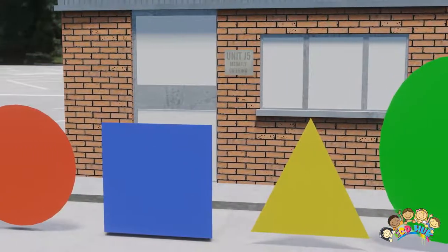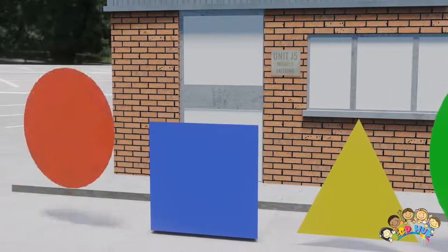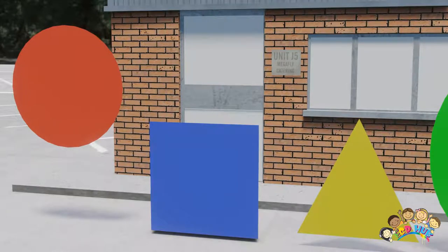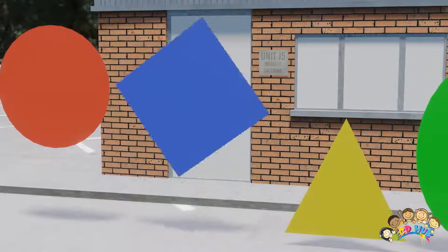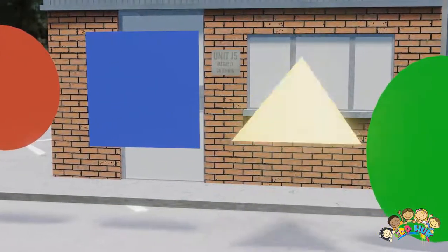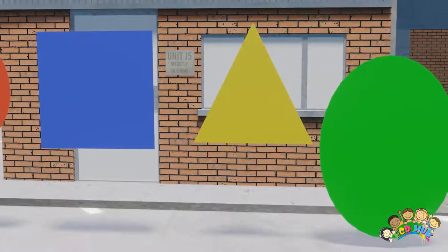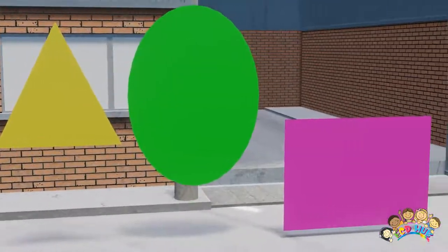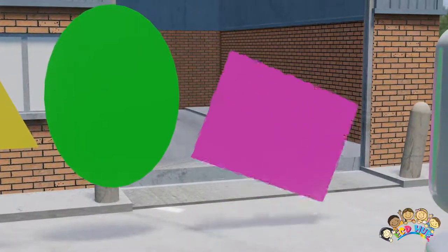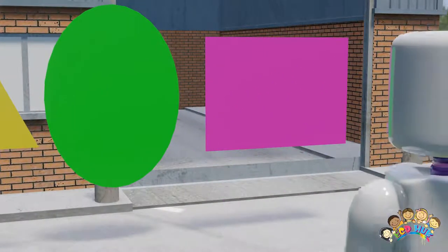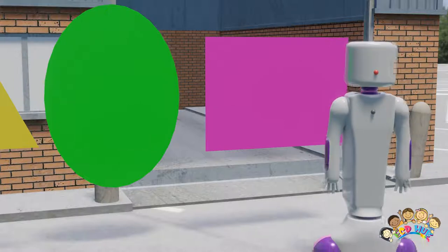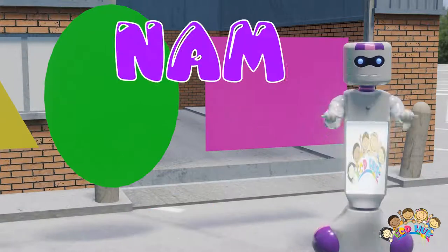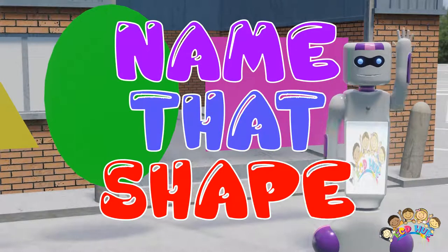...shapes out one more time. First we had the circle, up next was the square, then came the triangle, after that was the oval, and finally we had the rectangle. That's all for today boys and girls. Join us next time on Name That Shape!